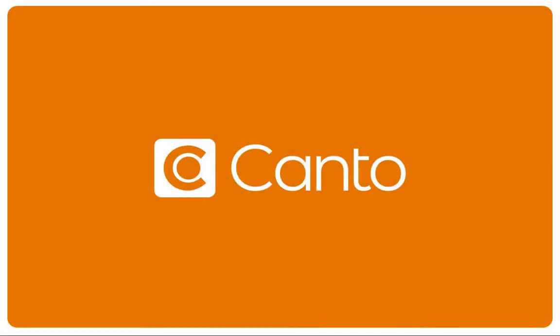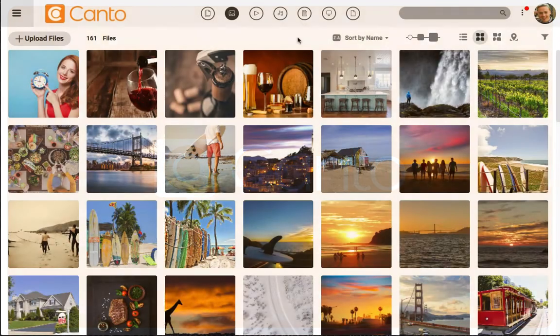When you're working on a project and rounding up the assets you need inside of a Canto library, collections are a great way to do it. Let's look at how.